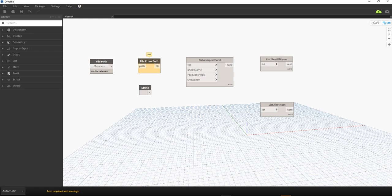As you can see, these following nodes are from the last exercise that we did. We have the file path node, file from path node, string data, import Excel, list rest of items, and list first item.